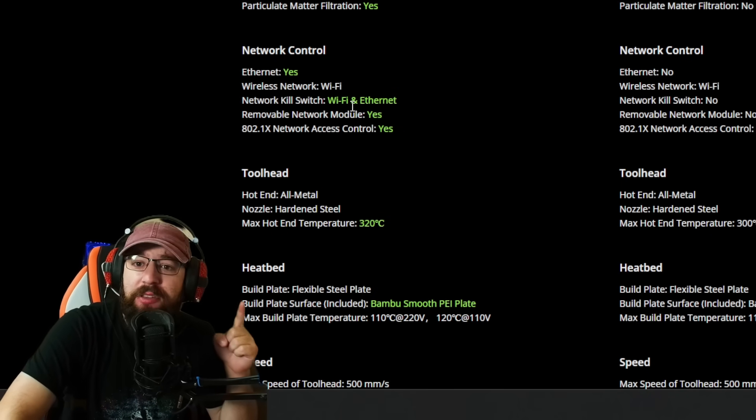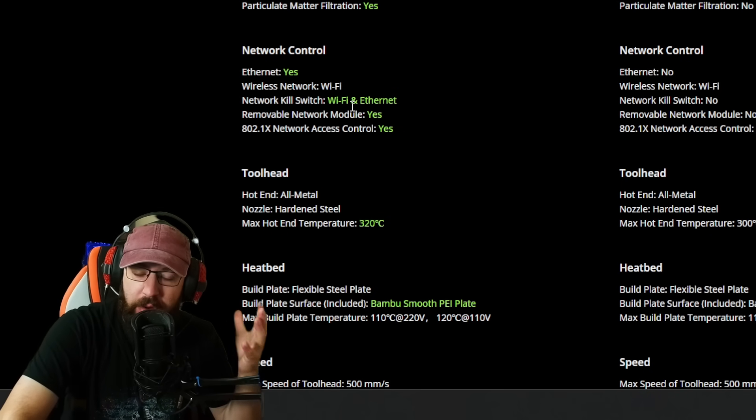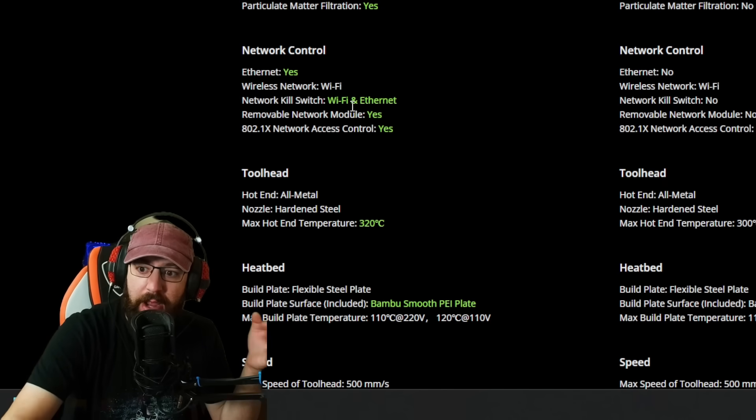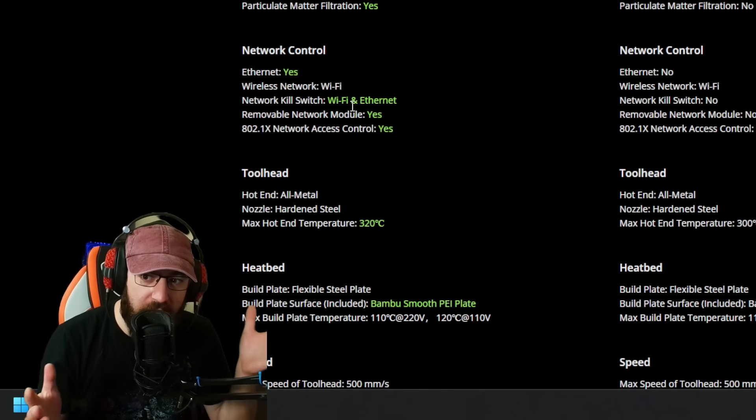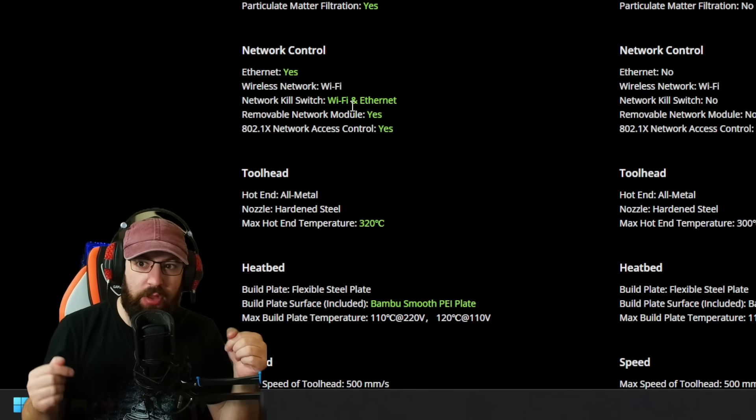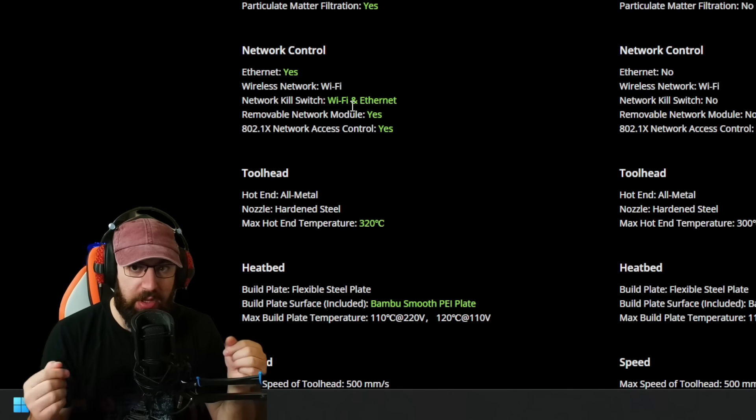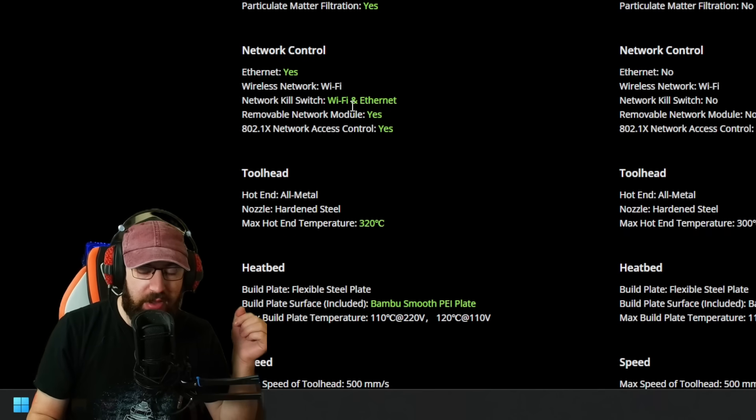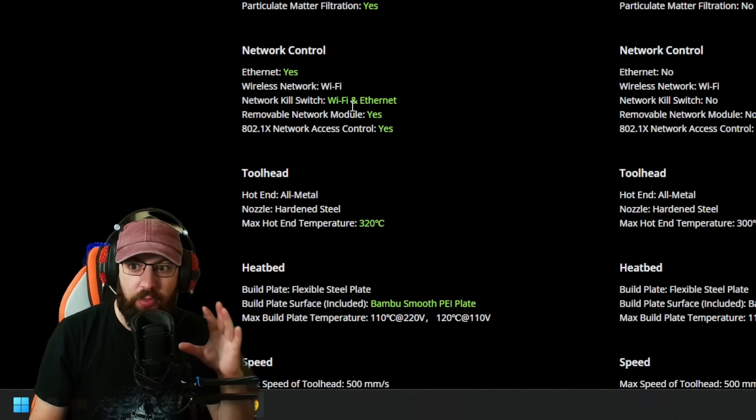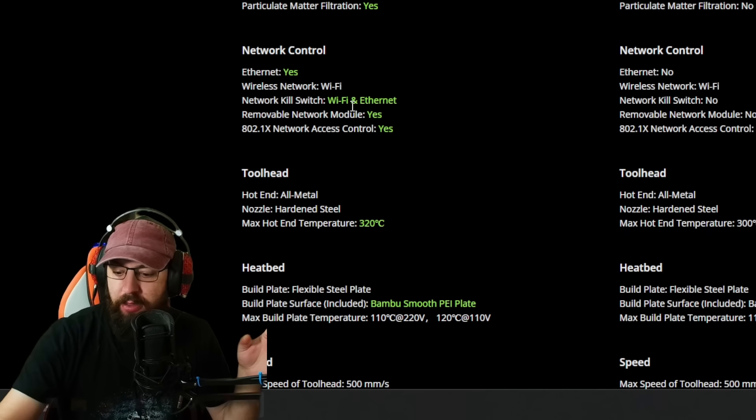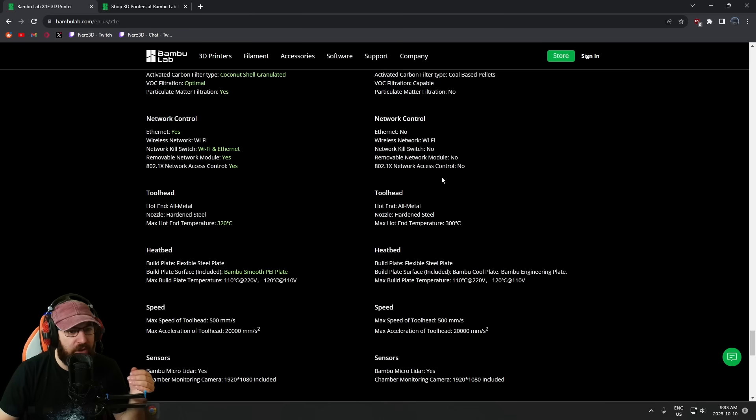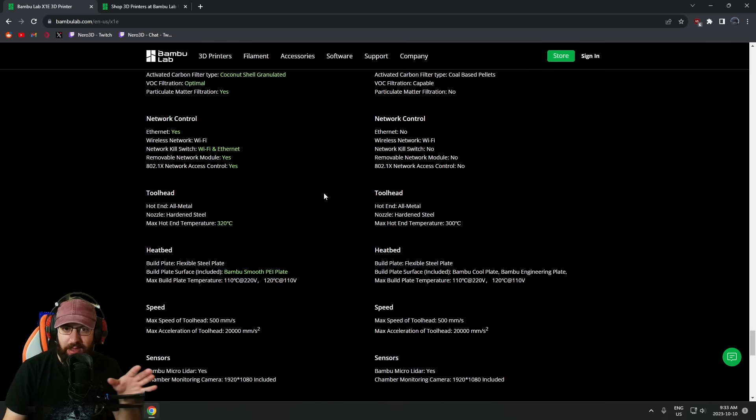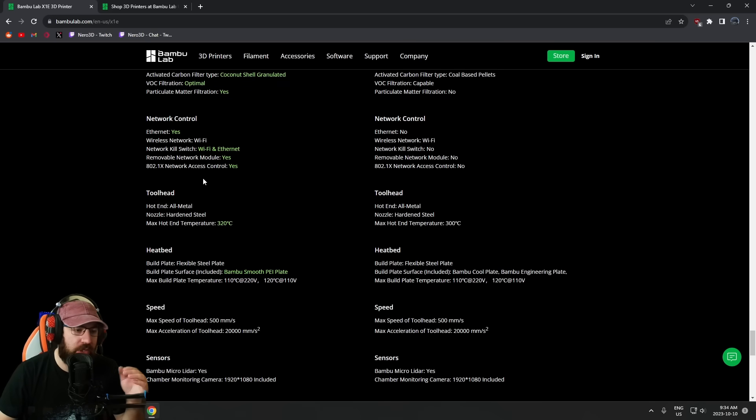Network controls—we now have Ethernet. Network kill switch. This is something that Prusa did first and did right, where their current machines, the Mark 4, has optional Wi-Fi. You can actually just remove the Wi-Fi module. I'm assuming this is somewhat of the same thing here, because on the existing machines you can't actually fully disable the Wi-Fi. You can go into the software and change it, but the chip's still there and it's still doing its thing. So that actually doesn't meet certain requirements for security in certain places. 802.1x network access control. I'm not entirely sure what this means. The existing machines do have a LAN only mode, but it's not quite the same as what they're offering here. You still need to connect to the internet to update the machines and use all the features.